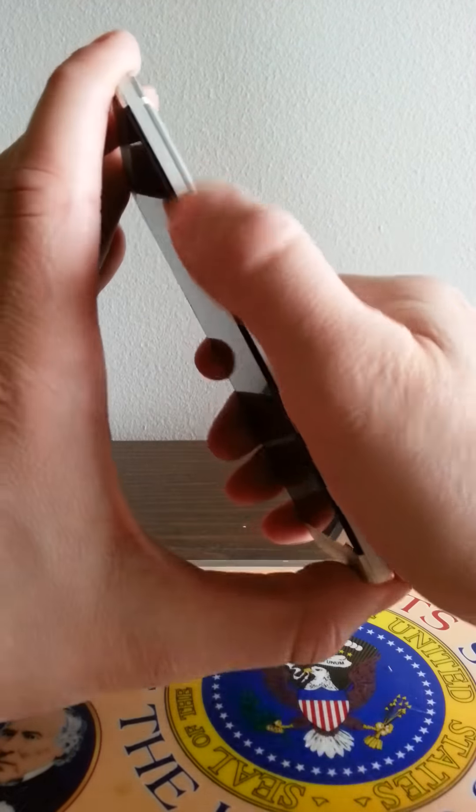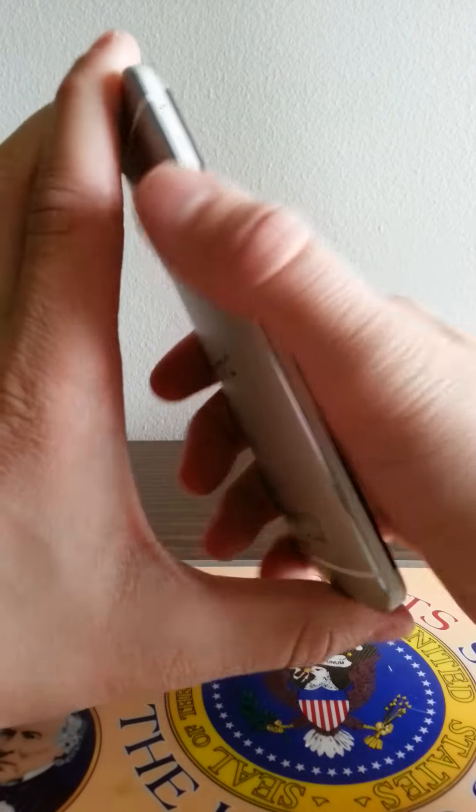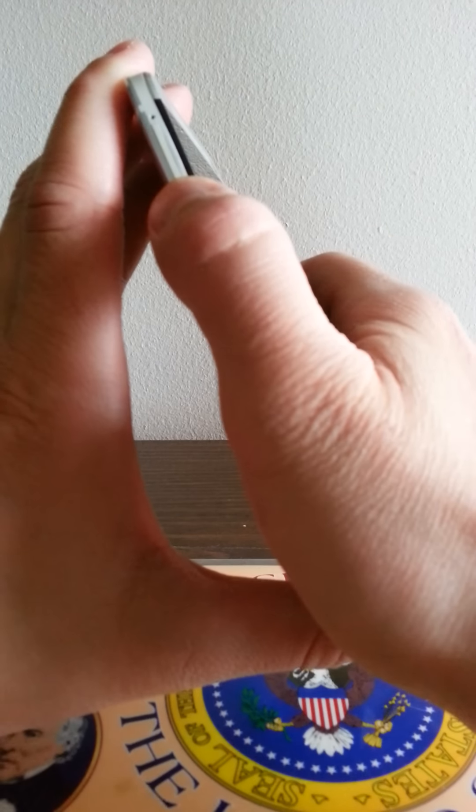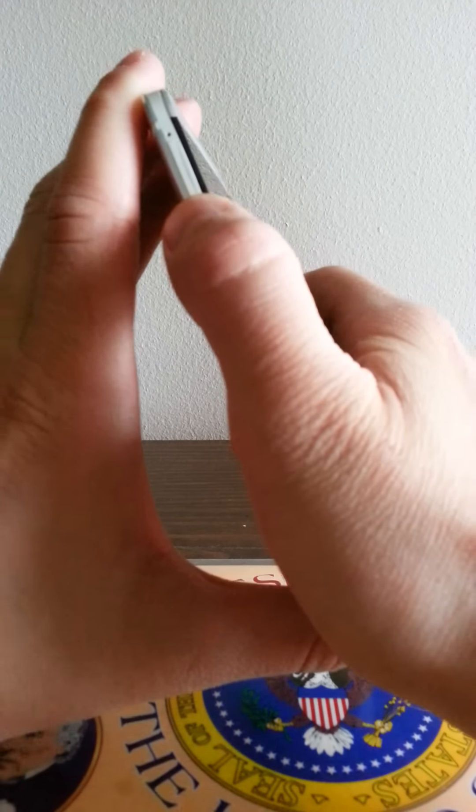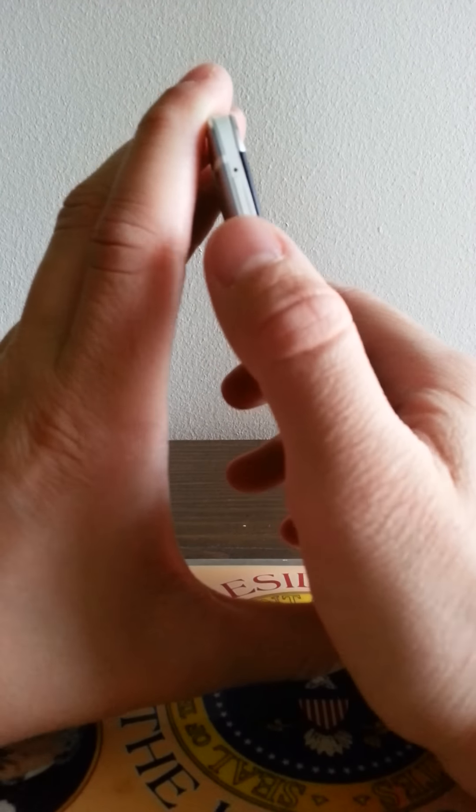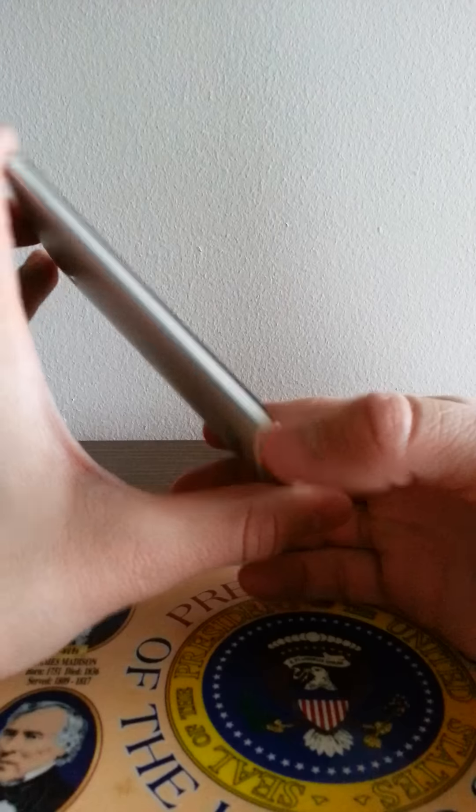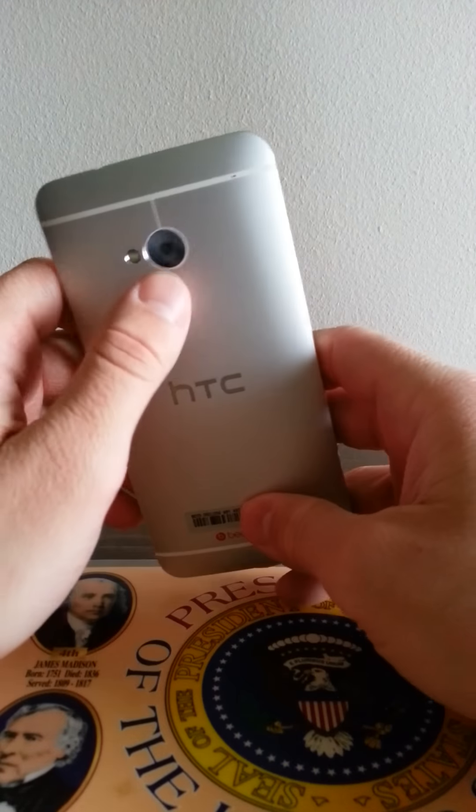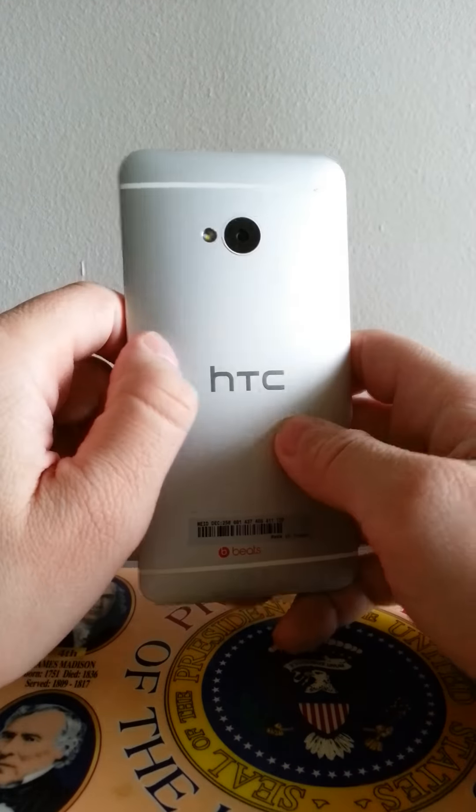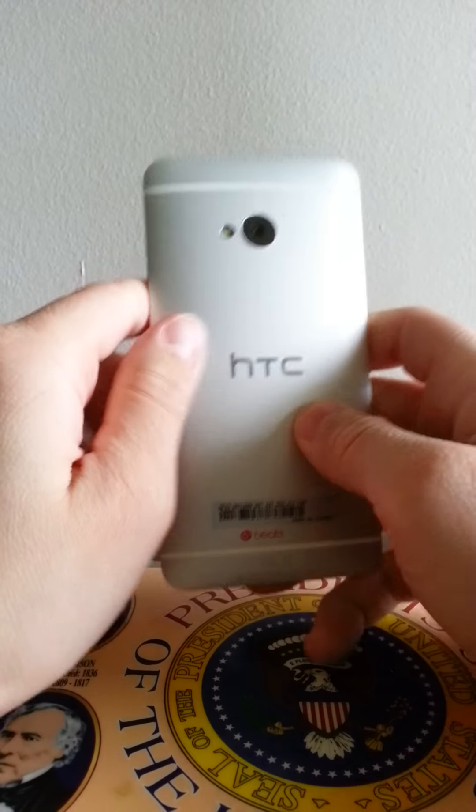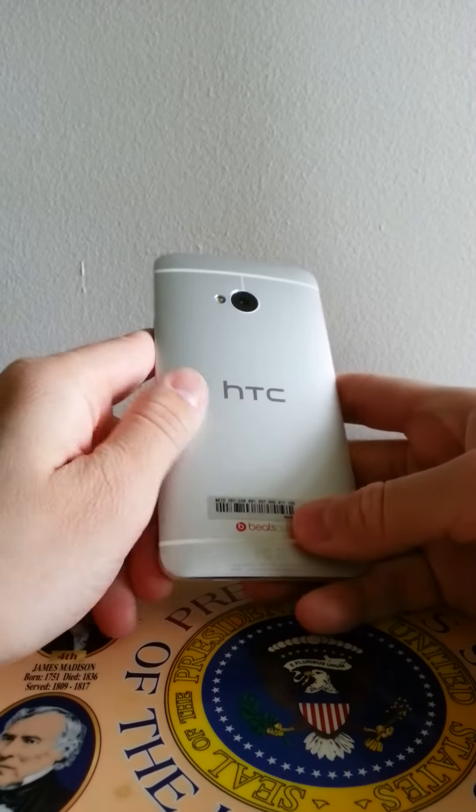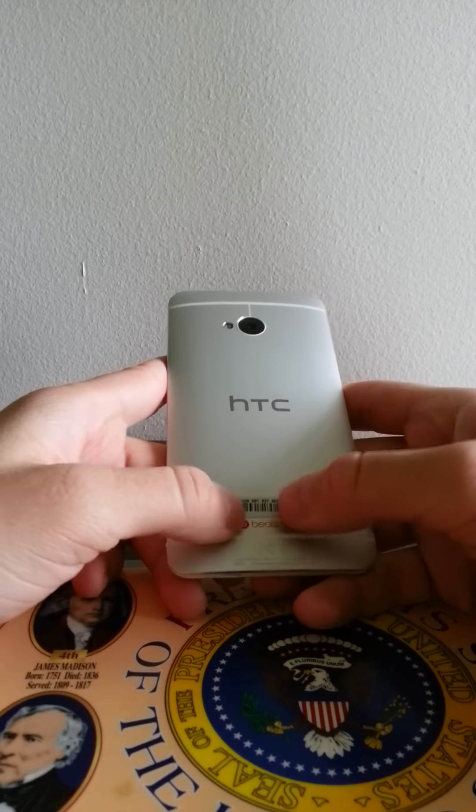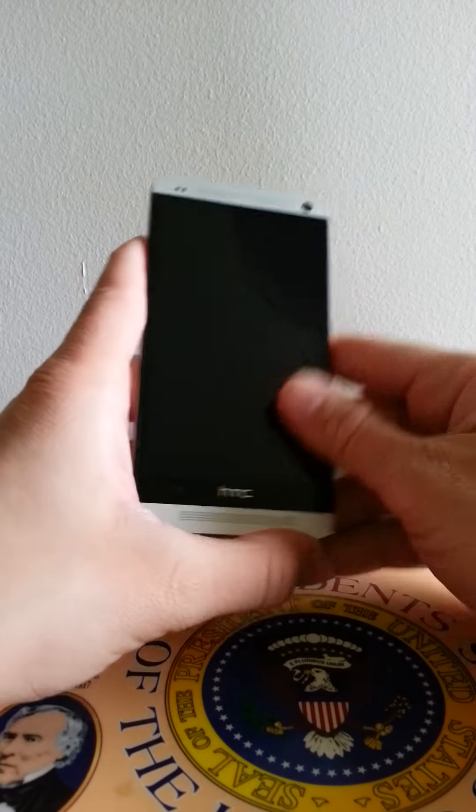And your 3.5 millimeter headphone jack. On the side you have a volume rocker, and on the side you have your micro SIM slot. On the back, your 4 ultrapixel camera and your flash. And I think it's the noise cancellation speaker there, Beats Audio logo and some other junk on here.